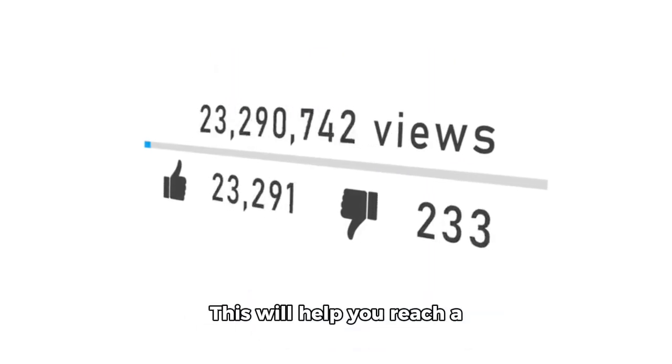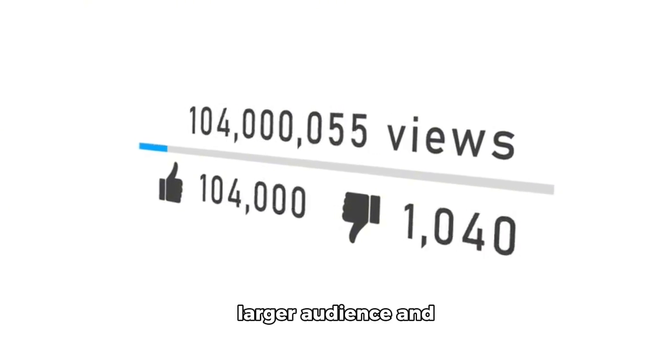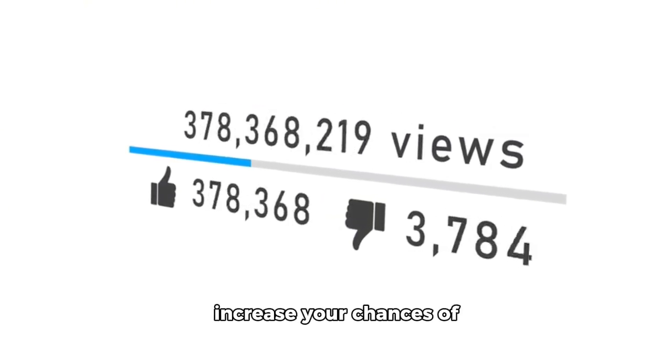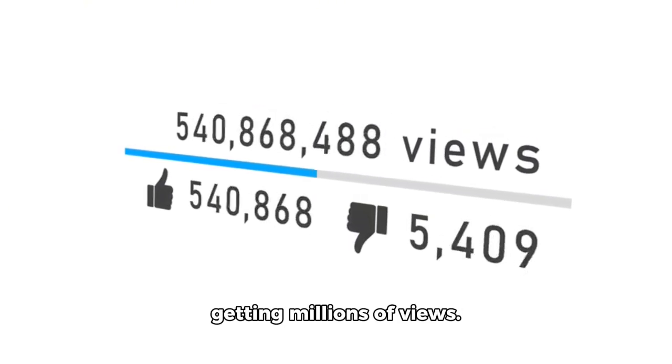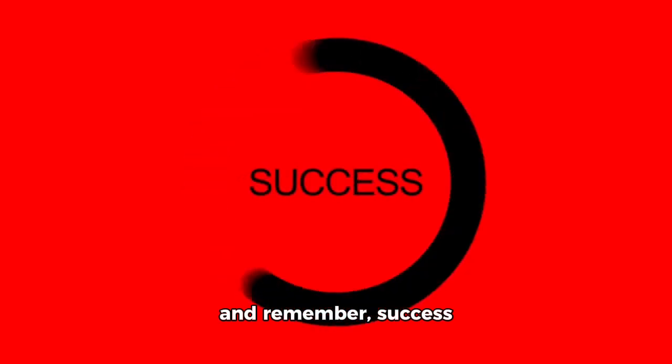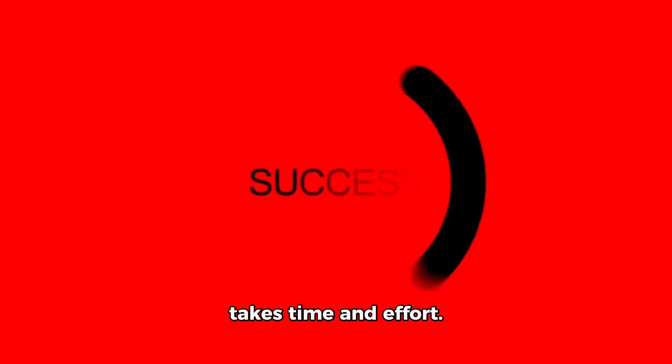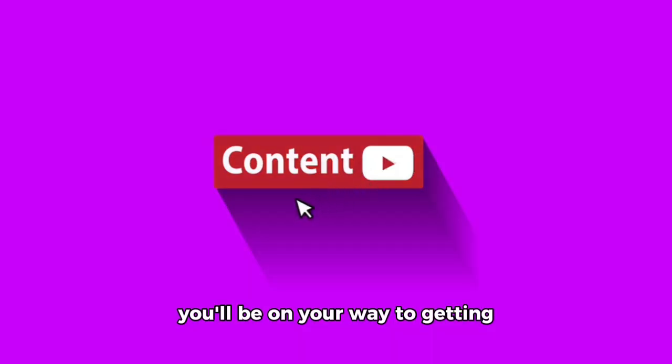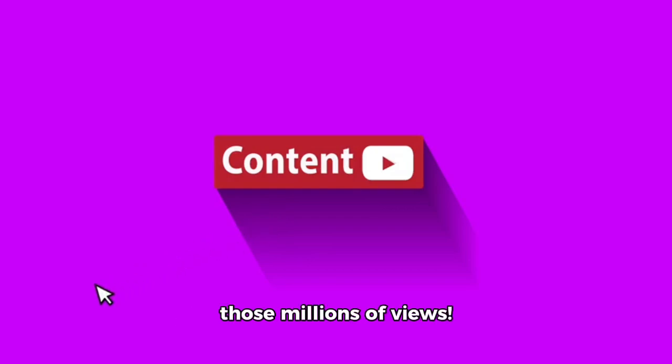This will help you reach a larger audience and increase your chances of getting millions of views. Thanks for tuning in and remember, success takes time and effort. Keep creating great content and you'll be on your way to getting those millions of views.